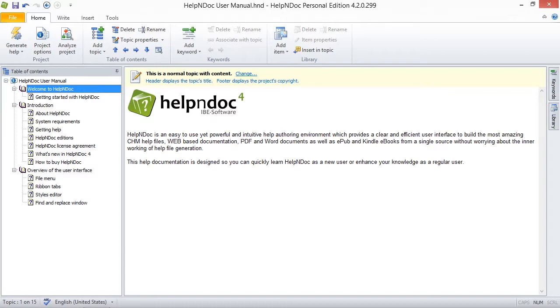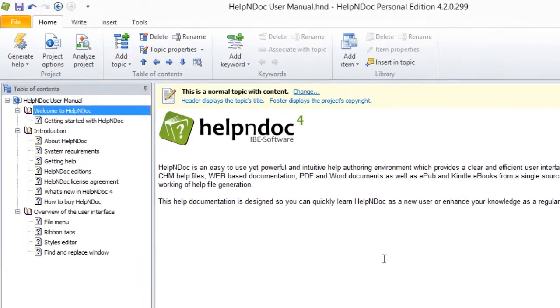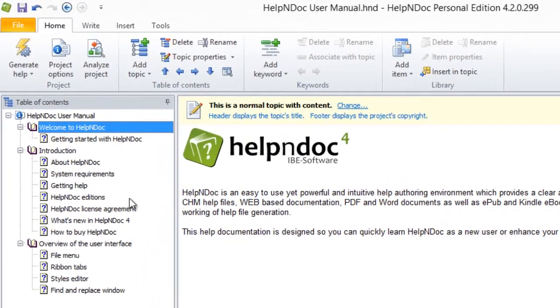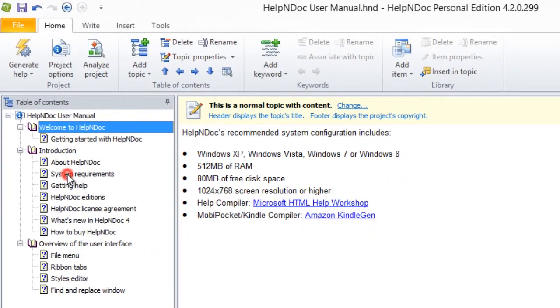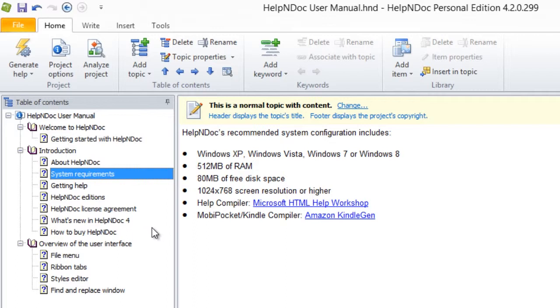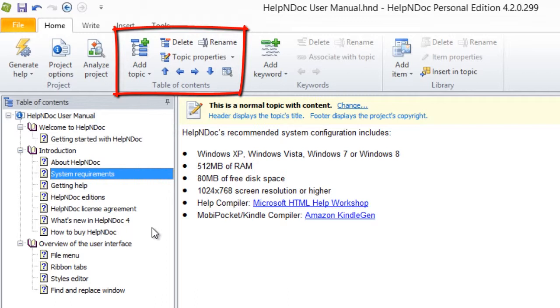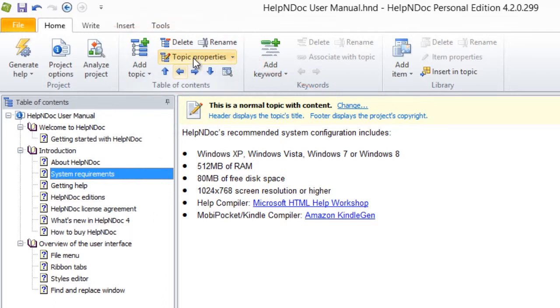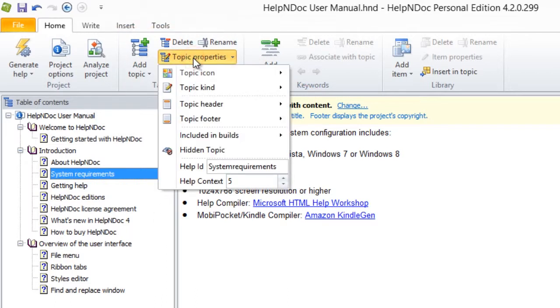First, select the topic to which you'd like to change the topic kind. The topic you selected now becomes highlighted. Then, click Topic Properties in the Home ribbon tab here in the Table of Contents group. This displays a drop-down menu.